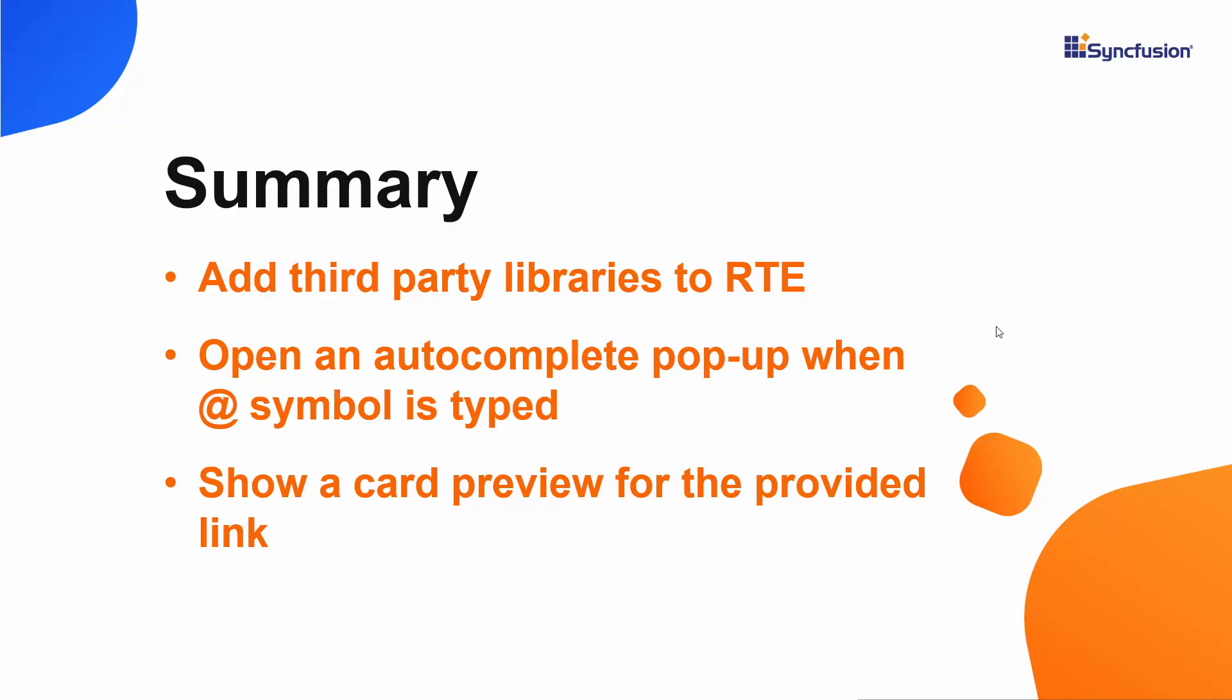If you would like to see the working example from this video, you can download it from the GitHub link in the description below. You can also check if you qualify for our community license, giving you a free license key for our entire React suite with the link in the description. If you found this video useful, don't forget to click the like button and subscribe to our channel to watch more videos like this. Thanks for watching.